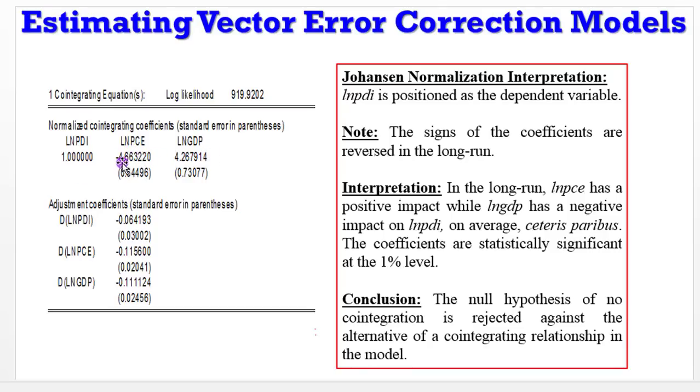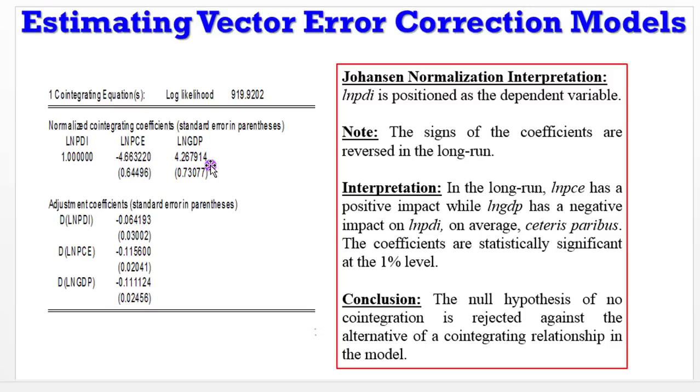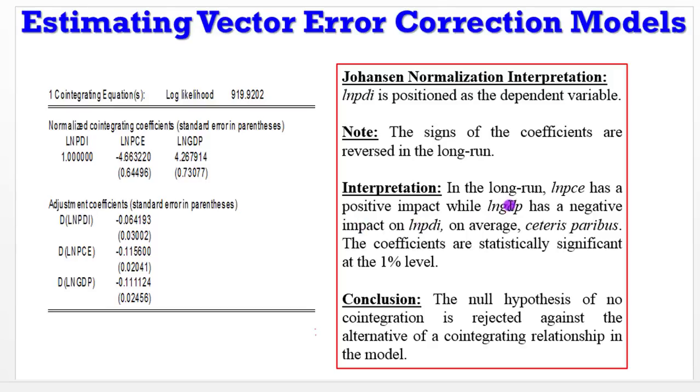So the coefficient of PCE and GDP will be reversed during interpretation. Even though it shows as a negative sign here, when you are interpreting, you must interpret it as having a positive relationship with PDI. So that is how you read the Johansen normalized cointegrating equation. Just some few notes I wrote here. I said LPDI is positioned as a dependent variable. So by interpretation, you can say something like this. In the long run, LPCE has a positive impact while log of GDP has a negative impact on PDI. On average, ceteris paribus.